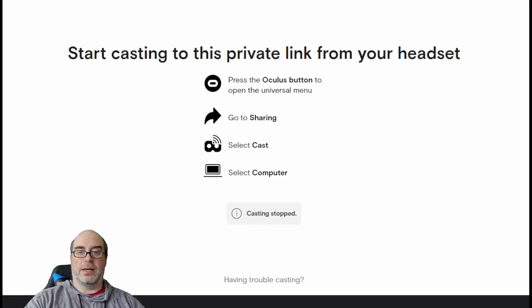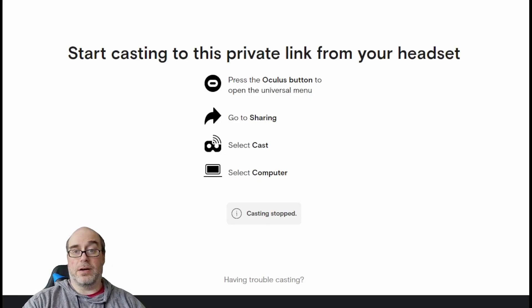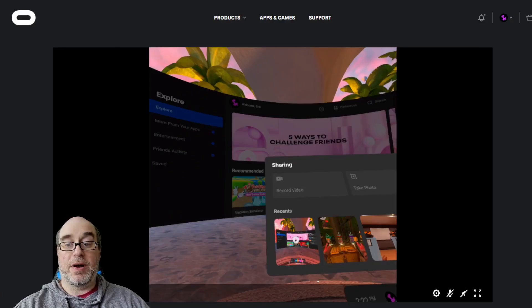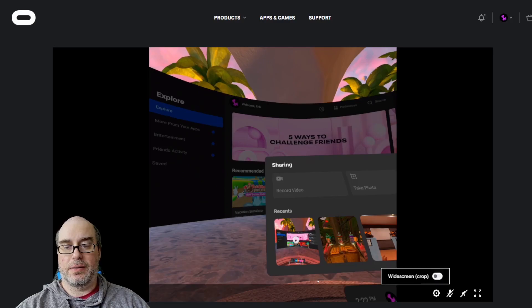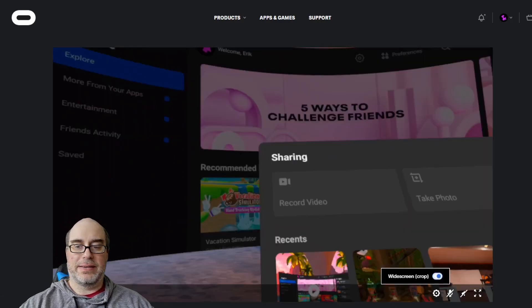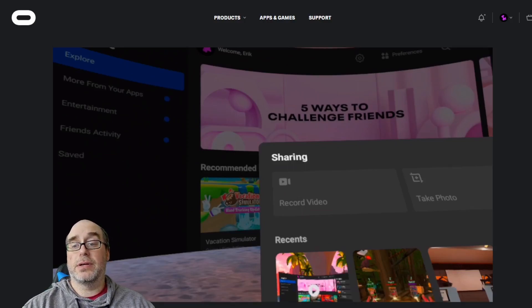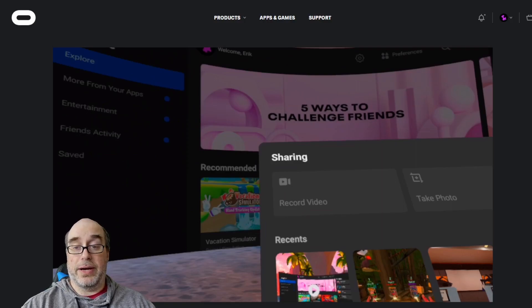So we've got the website up. Again, this is Oculus.com/casting. And once you've hit Start Casting from Computer, it comes to this particular site and it's actually going to load up what you're about to see on the screen. We've got widescreen crop as an option — we click on that — and this gives us that nice wider presentation that can be used for 16x9 in videos when you're creating content.